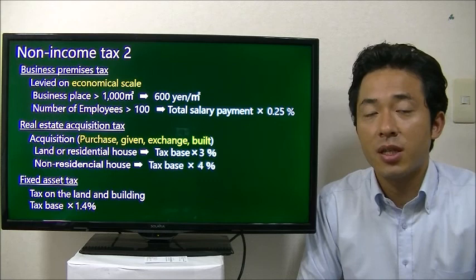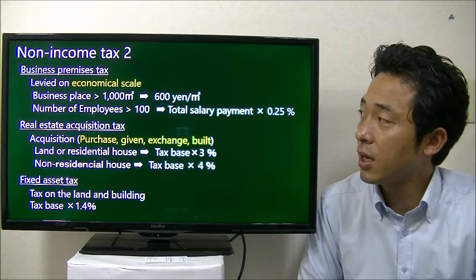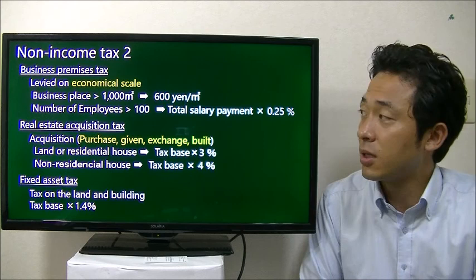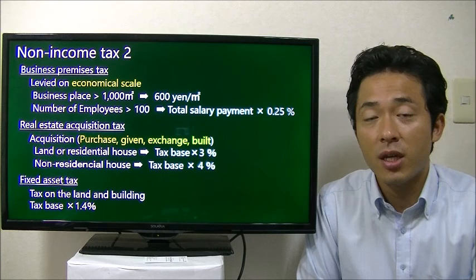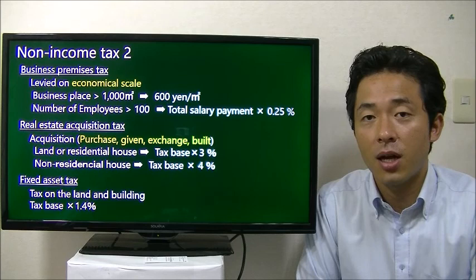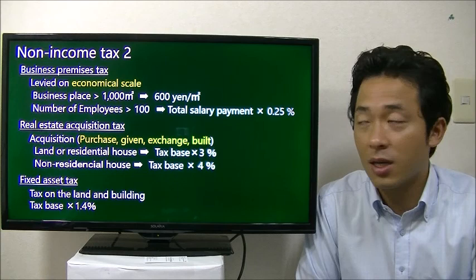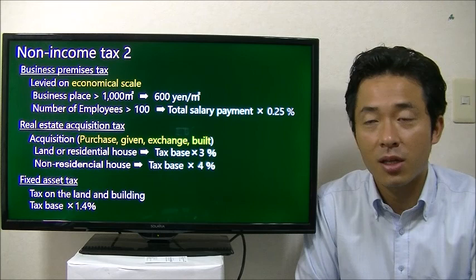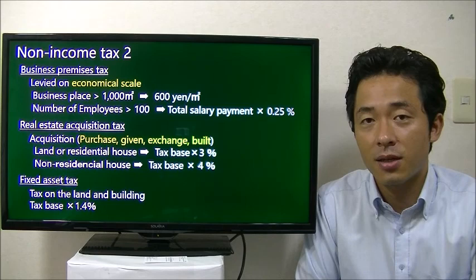The next one is business premise tax, which is levied based on the scale of your company. If your business space — like your office space — exceeds 1,000 square meters, 600 Japanese yen per square meter is levied as the tax. Also, if the number of employees exceeds 100, your total salary payment multiplied by 0.25% is levied as the business premise tax.